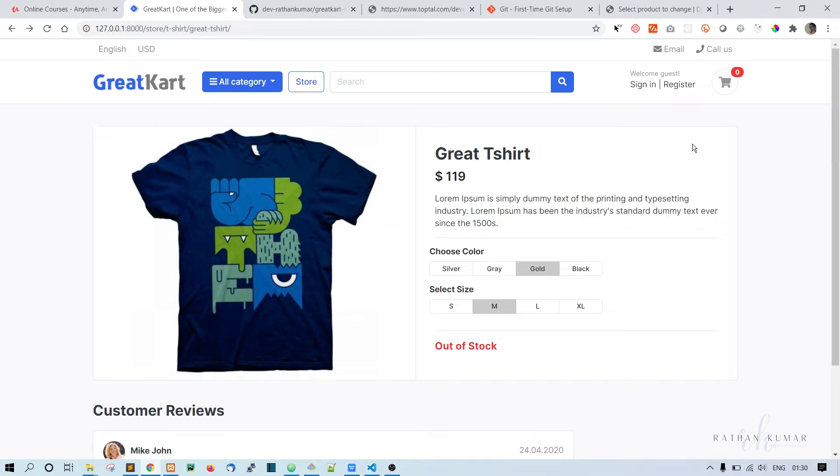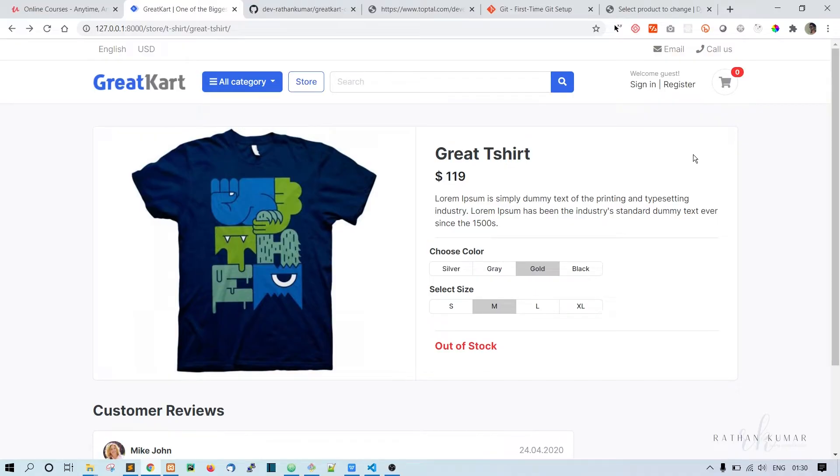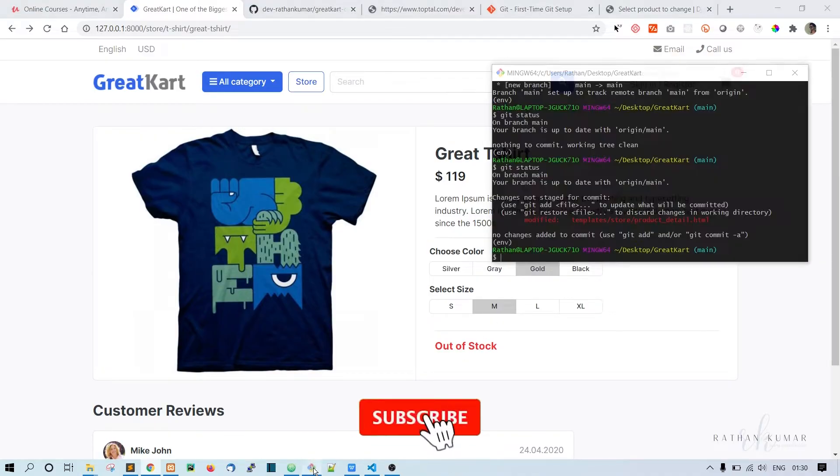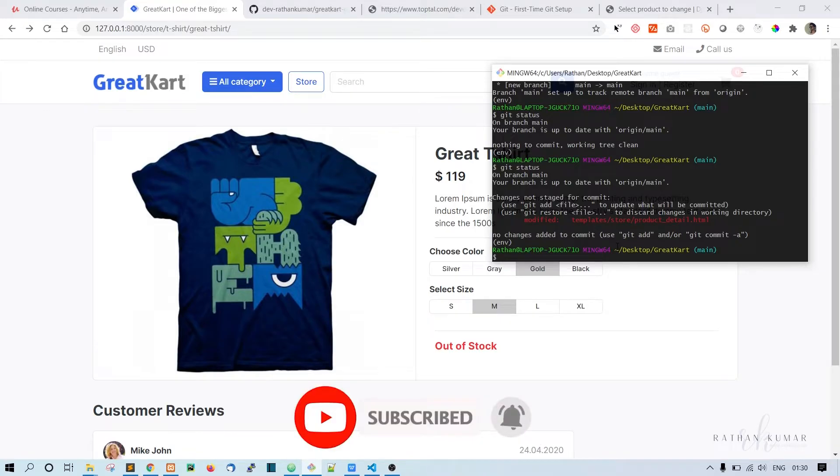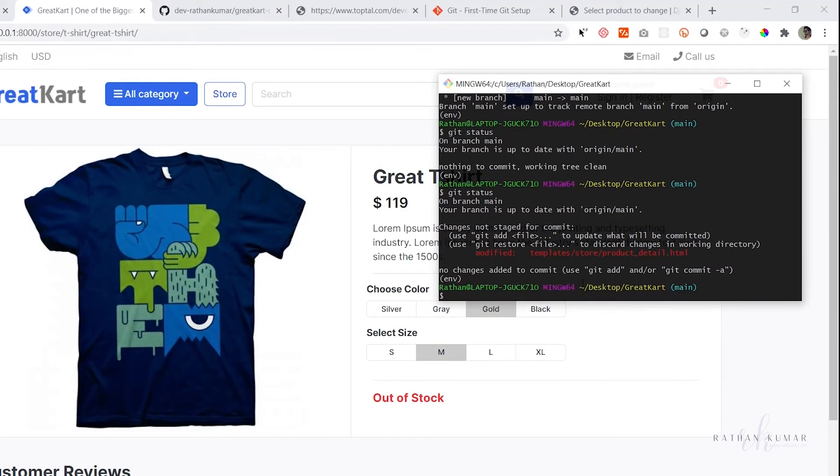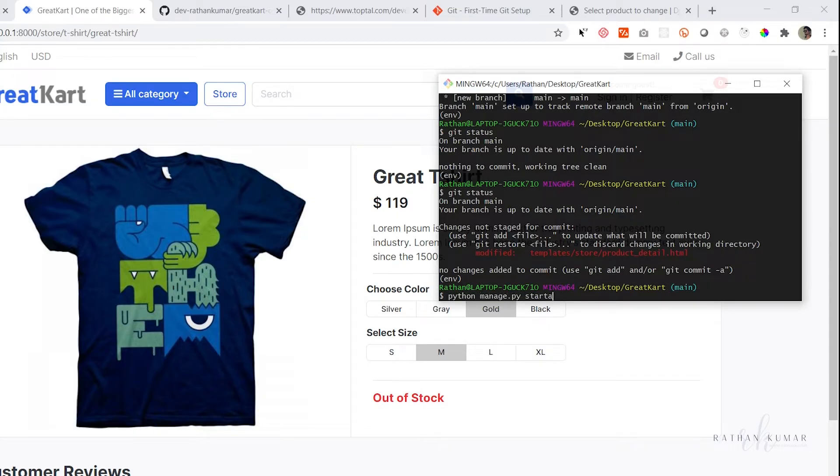Alright guys, welcome back. In this lecture we will be creating a cart app so that we can handle all the cart functionality. First of all, let's go to the git bash here and create a new app. This is how we create it: python manage.py startapp and the app name will be carts.